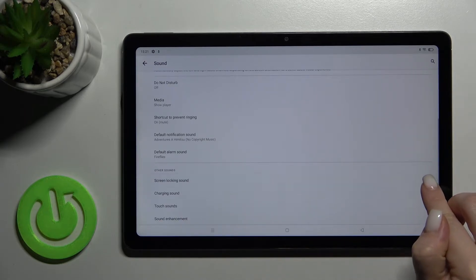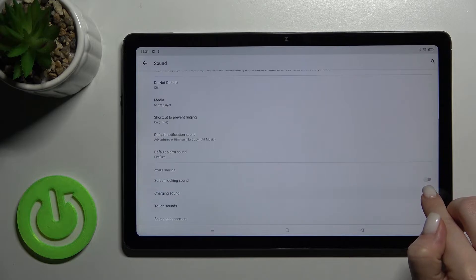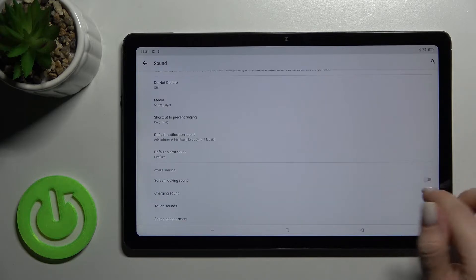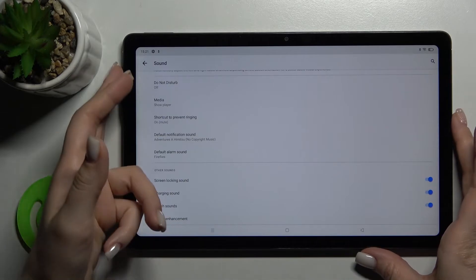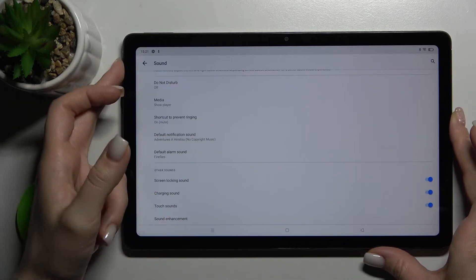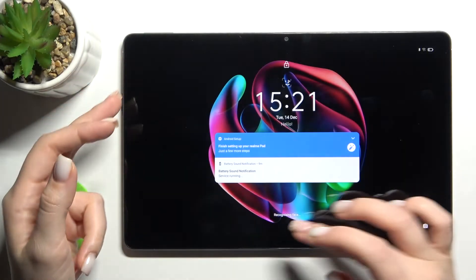Here we also have the screen locking sound. If you turn on this function, when you lock or unlock your screen, you'll hear this unlock sound.